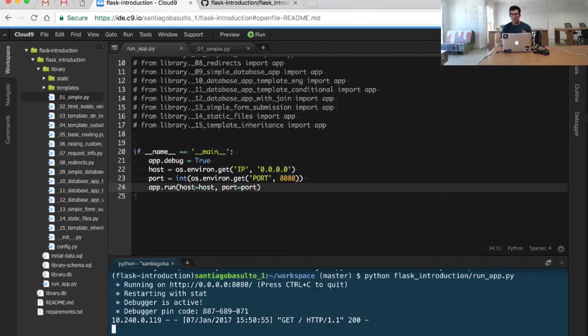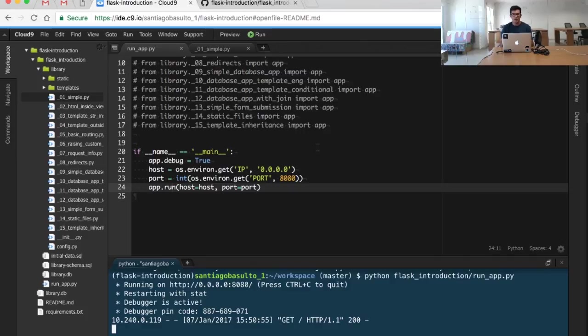It's important to understand here that the app.run call is creating a web server and waiting for requests by different clients.